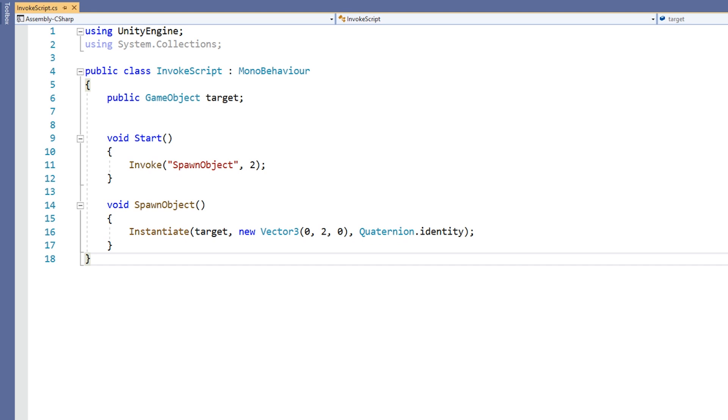It is worth noting that only methods which take no parameters and have a return type of void can be called using Invoke.